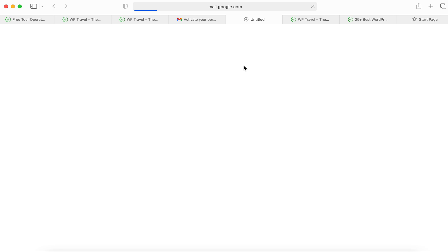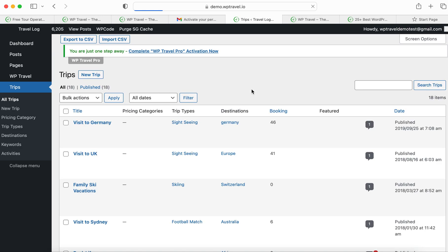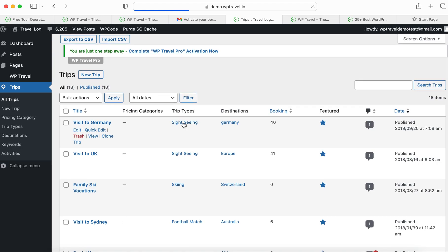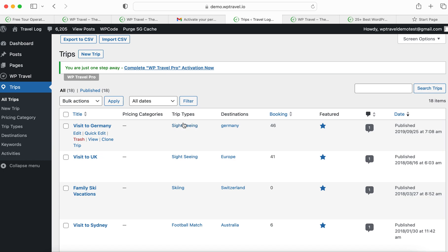Just click on the 'Confirm your account' section and you will be redirected to the backend demo page of the website. Welcome everyone to the backend demo of wptravel.io — the dashboard of the backend demo has been successfully opened.